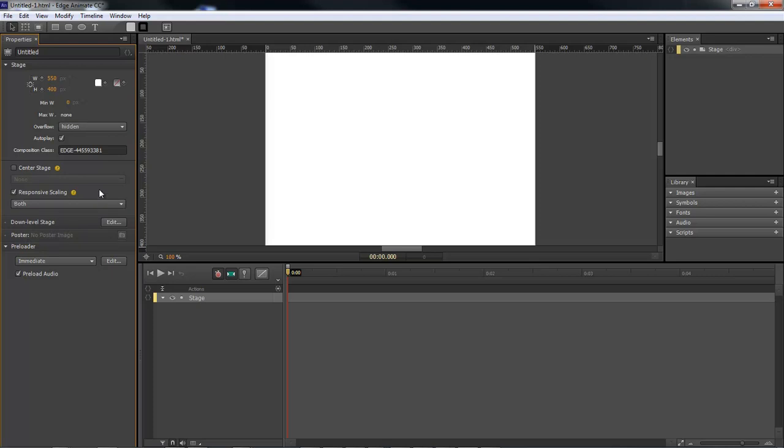Kudos to Adobe for getting that brought into the new version of CC for Adobe Edge Animate.